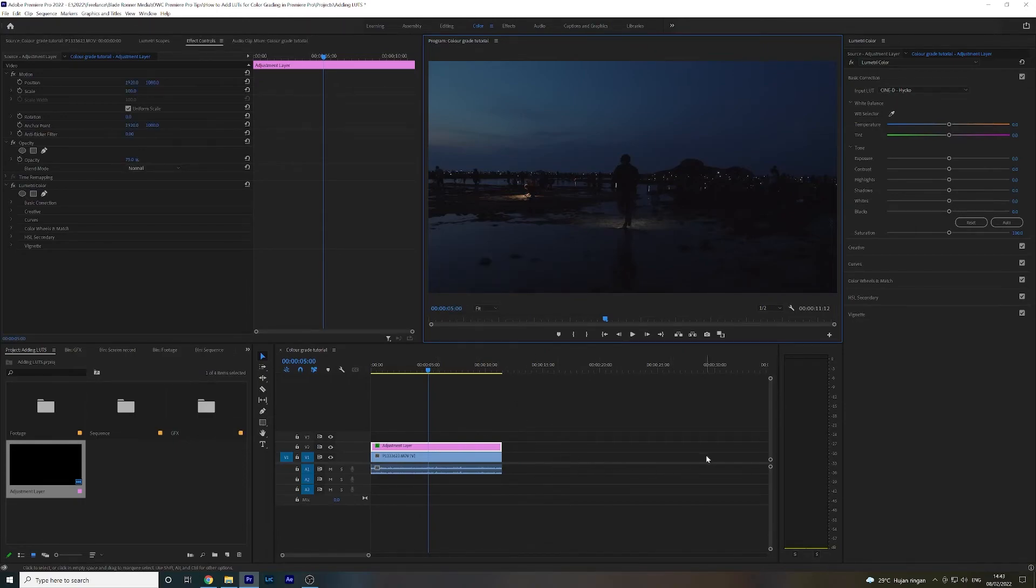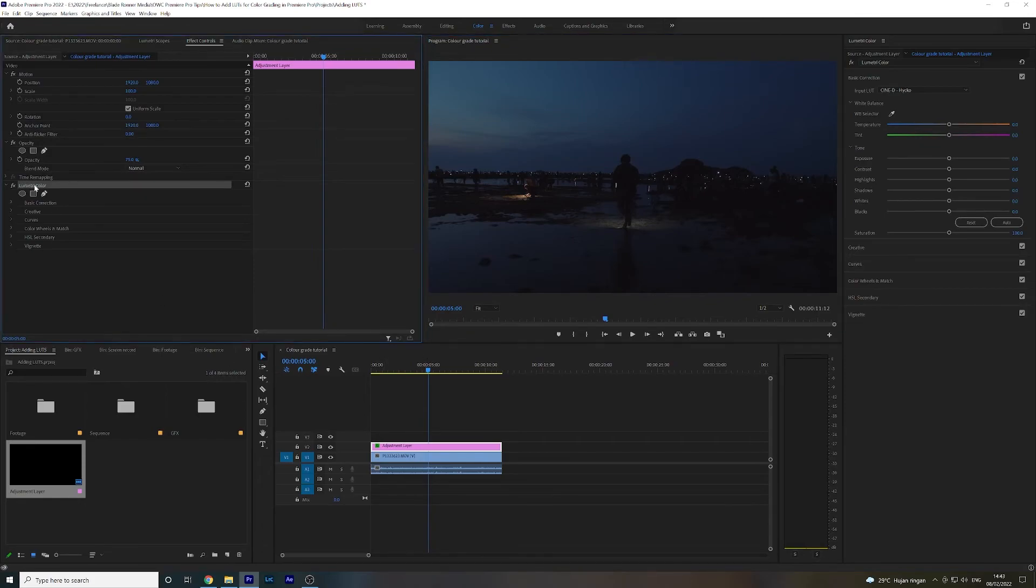You can just drop these adjustment layers right along your timeline across any footage you want. And let's say you have other pieces of footage on your timeline, you can then select the Lumetri Color changes that you've done in the effect controls, just copy that over and paste them onto your other adjustment layers.